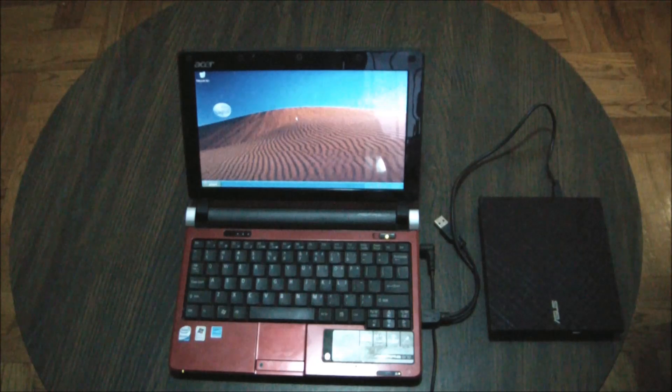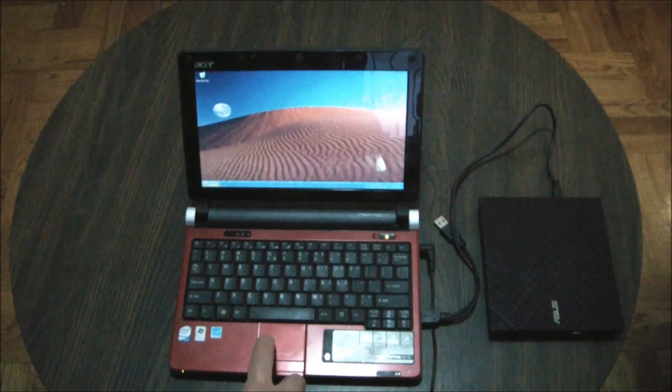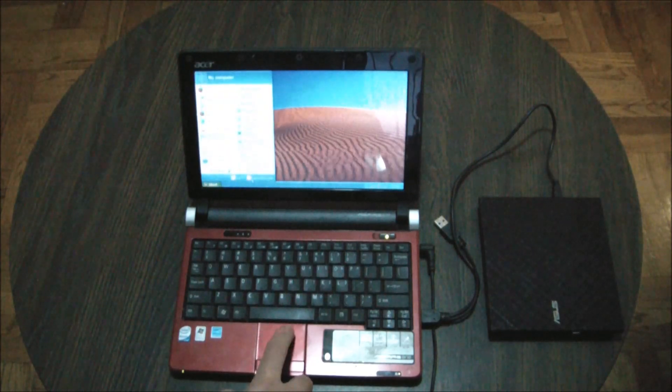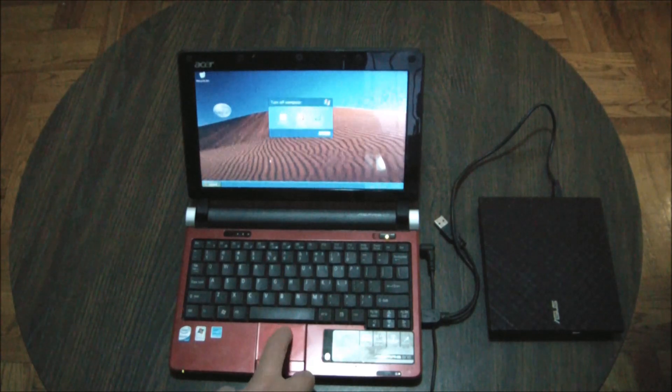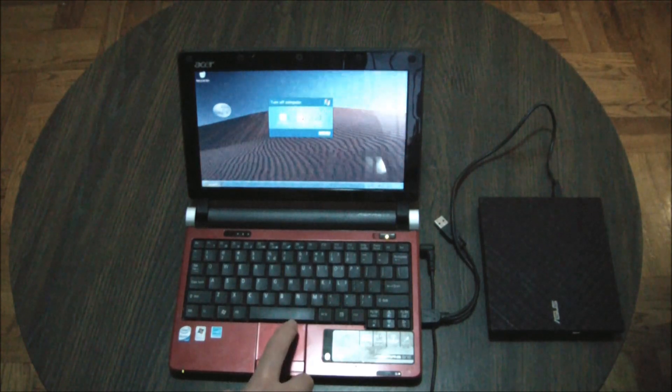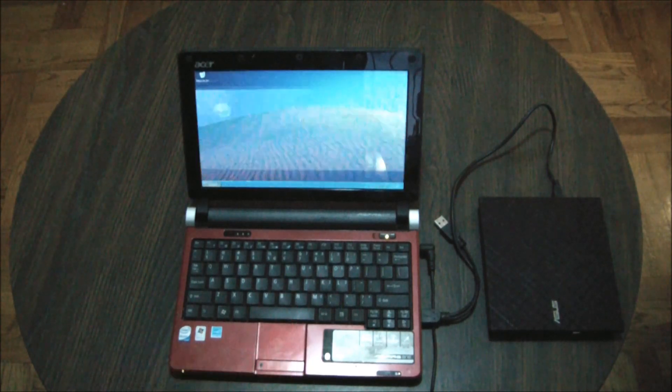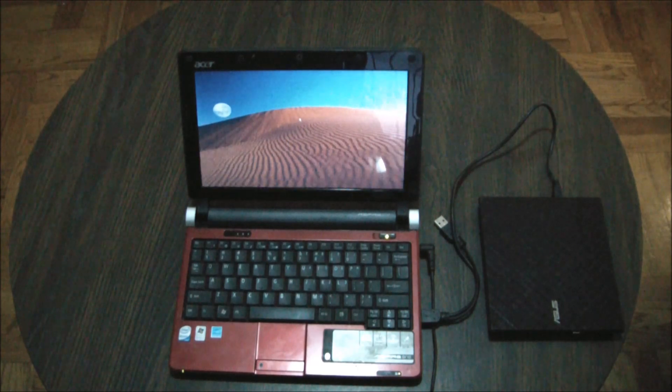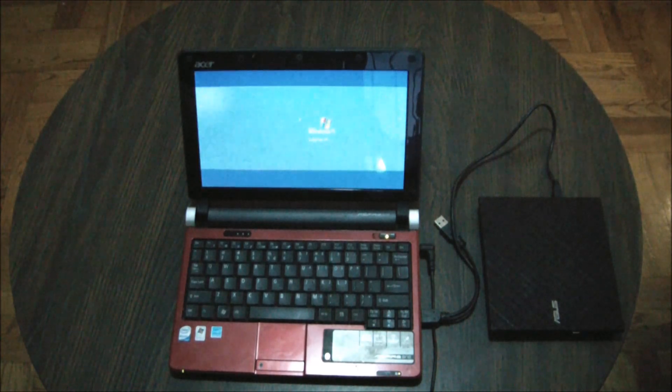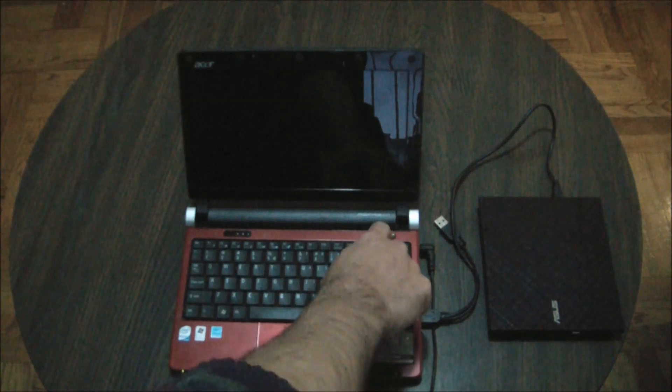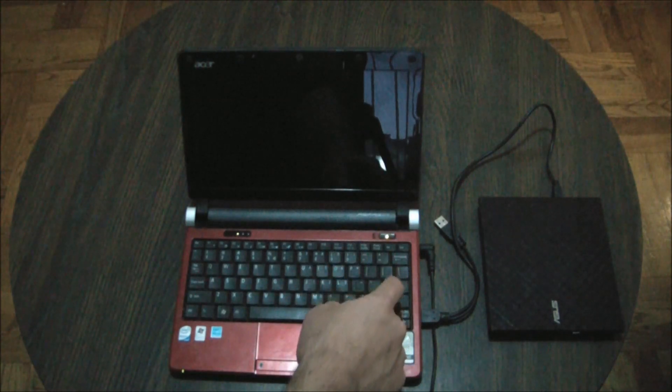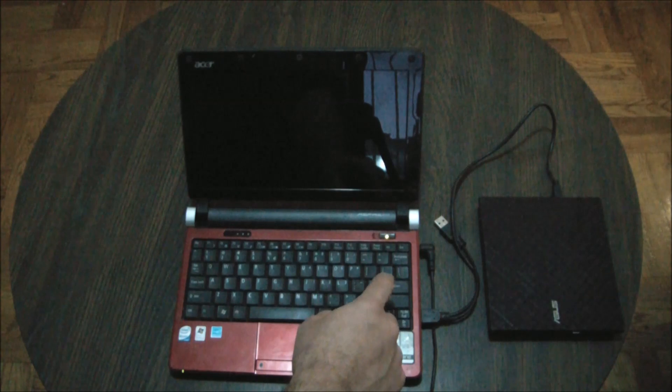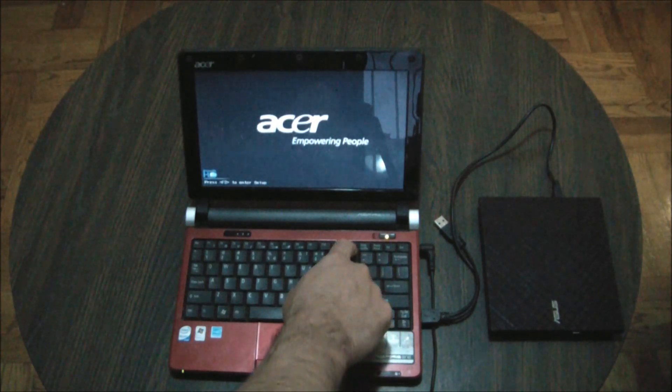So the next thing I'm going to do is power the computer off. Now the next thing I'm going to be doing is power the computer on. Right now press F12.